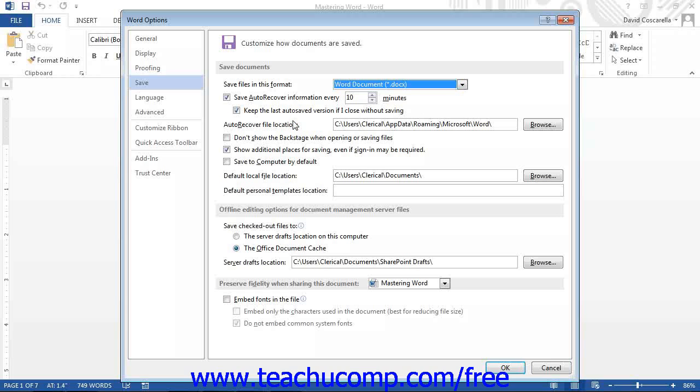Also, when saving your documents, you can set a new default local folder to which you can save the documents by clicking the Browse button at the right end of the default local file location text box.